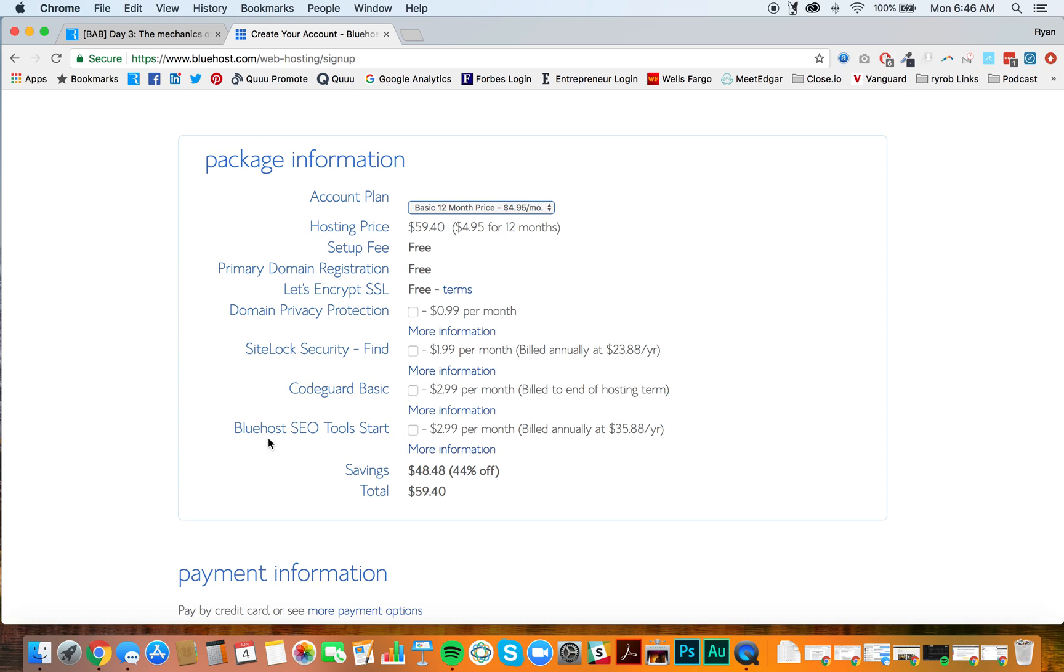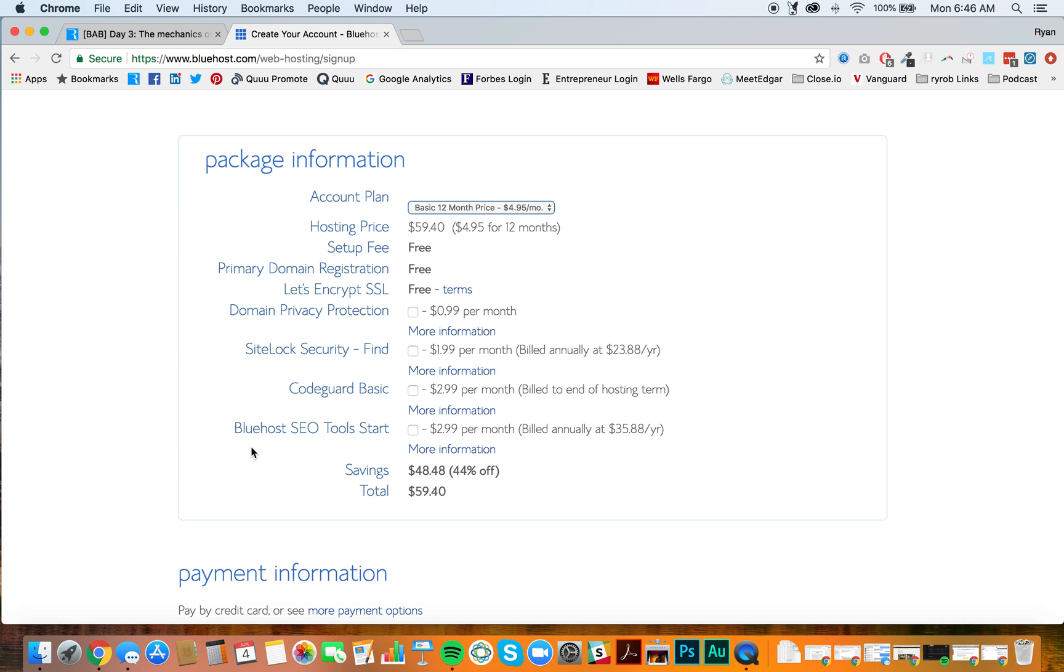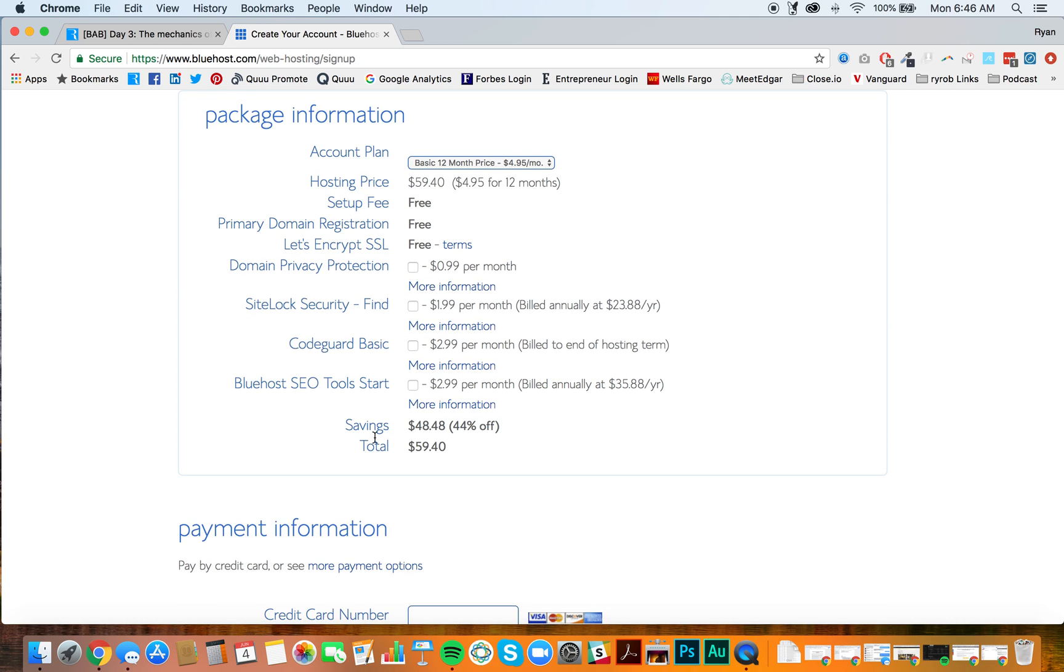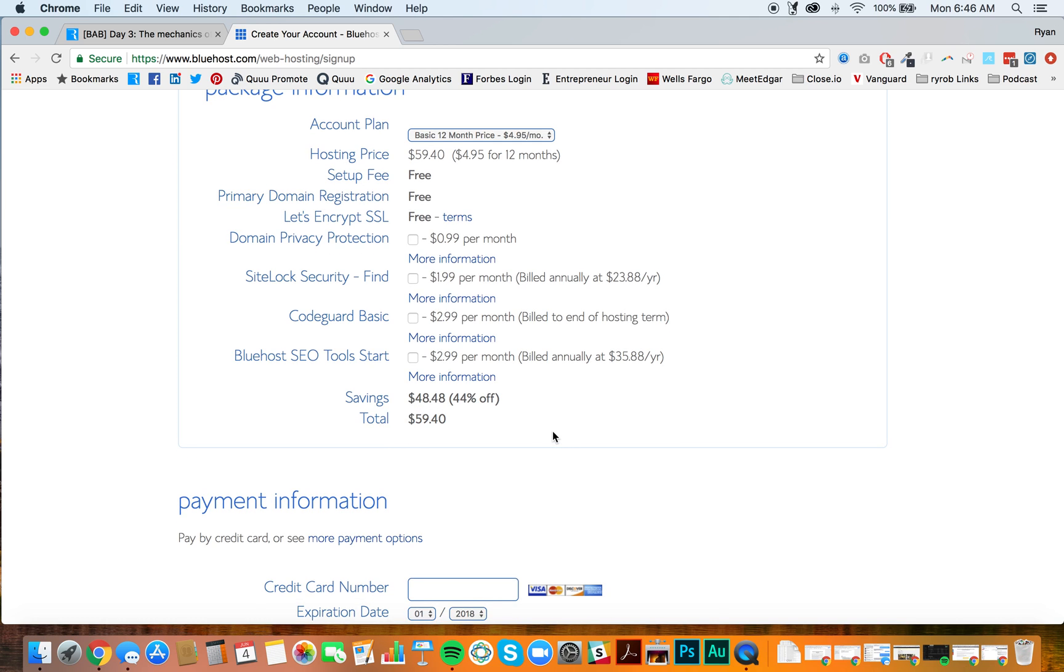And then for SEO tools, we're also going to skip that. Don't check this because I'm going to show you a bunch of free and cheap WordPress plugins that are going to do much of these SEO features for you. So we'll get your blog nice and SEO friendly and then you'll see the total. We dropped all the way back down to $59.40.